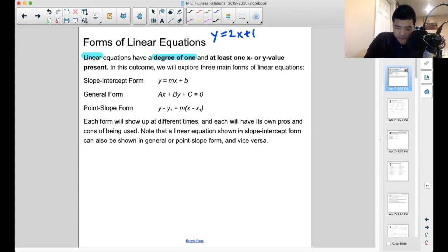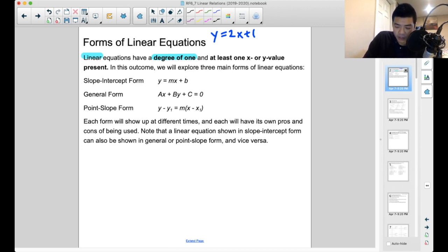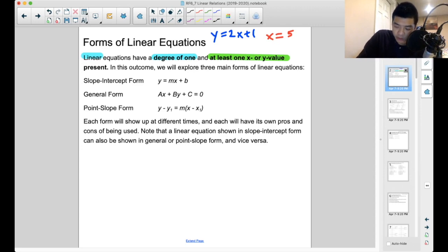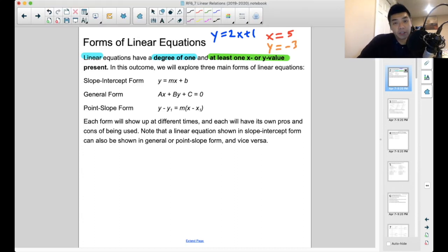The next point: a linear equation needs at least one x or y value. So it can look like y equals 2x plus 1, or x equals 5, or y equals negative 3. Any of those three examples would be a linear equation — note that they all have at least one x or y value.